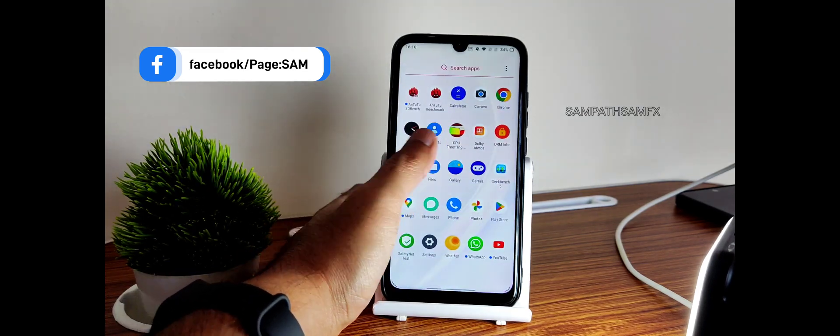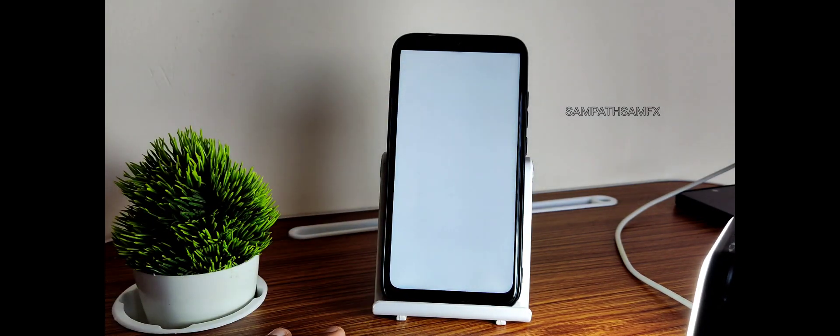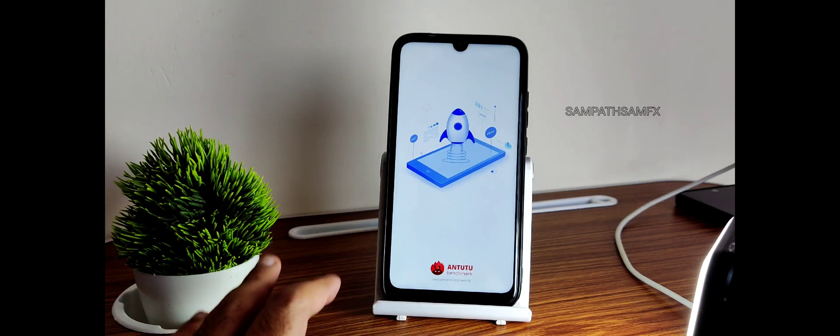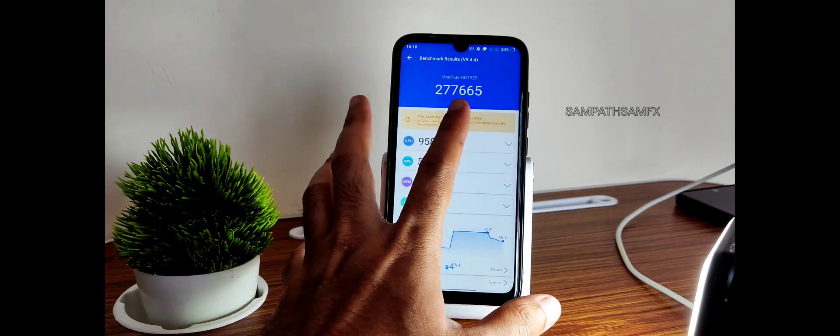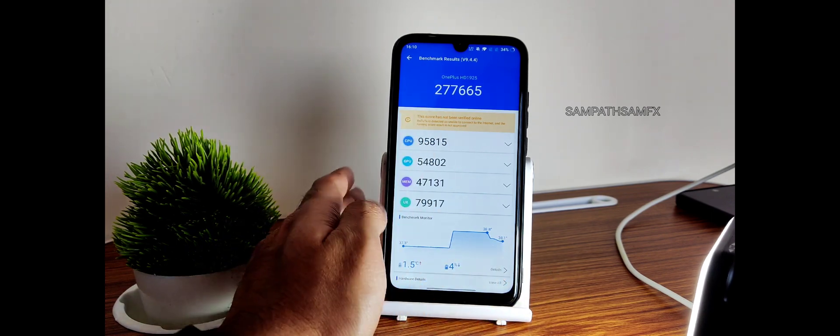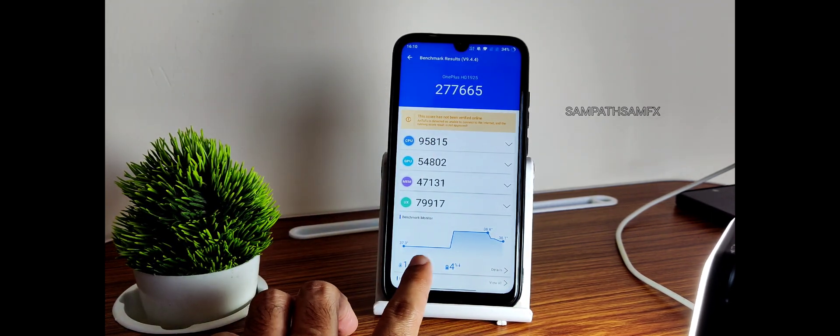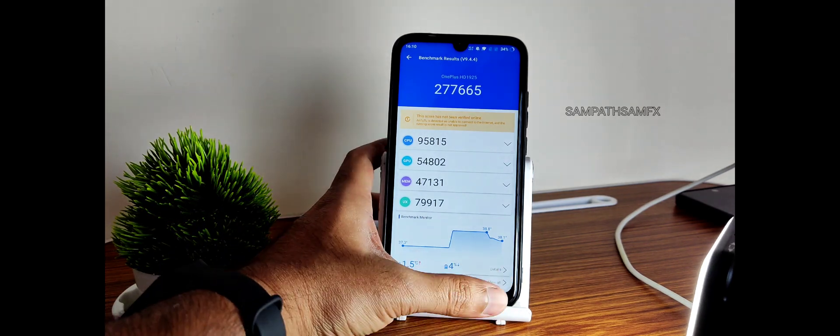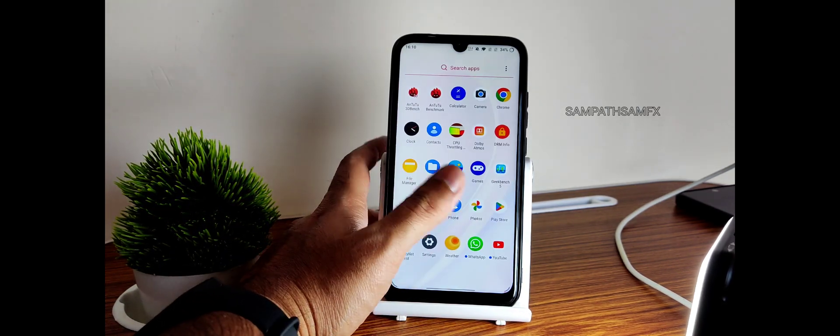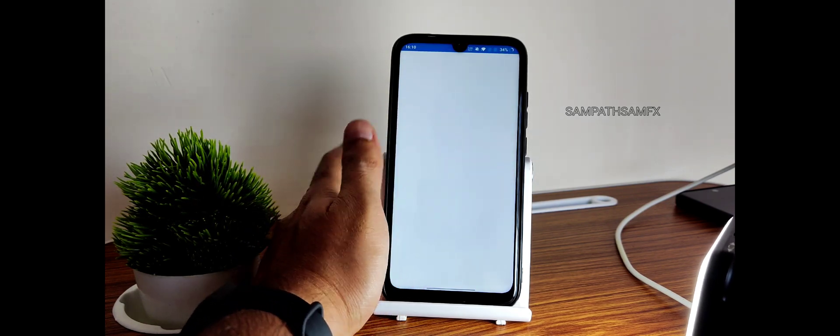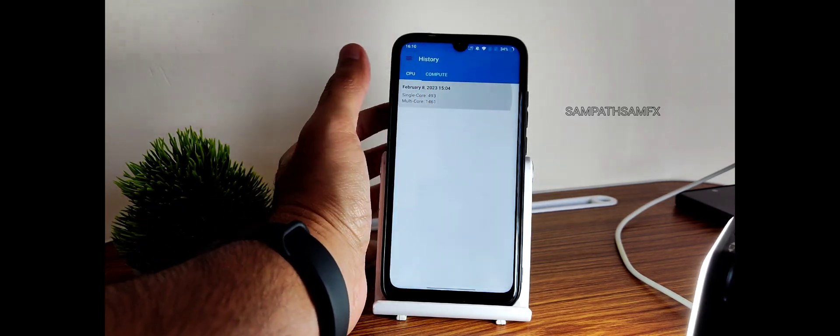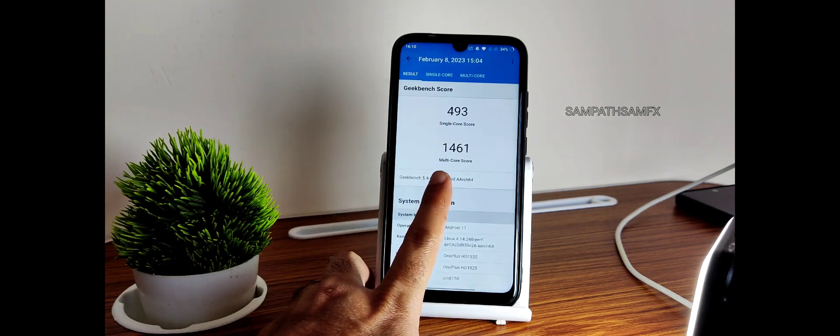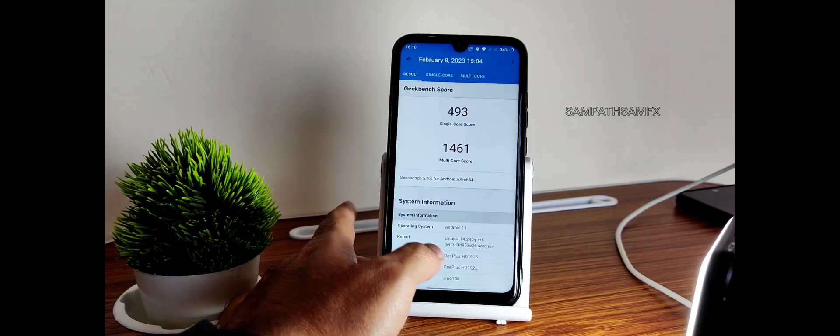Moving into benchmark results, you can also get the app opening time here as you can see how long it took. Two lakh seventy-seven thousand six hundred and sixty-five is the AnTuTu score. Temperature raise was 1.5 degrees Celsius and four percentage of battery has been dropped during this entire testing, which is good in my opinion. Even the Geekbench scores, you can see app opening time is taking a little bit of time. 493 is the single core score and 1461 is the multi-core score.